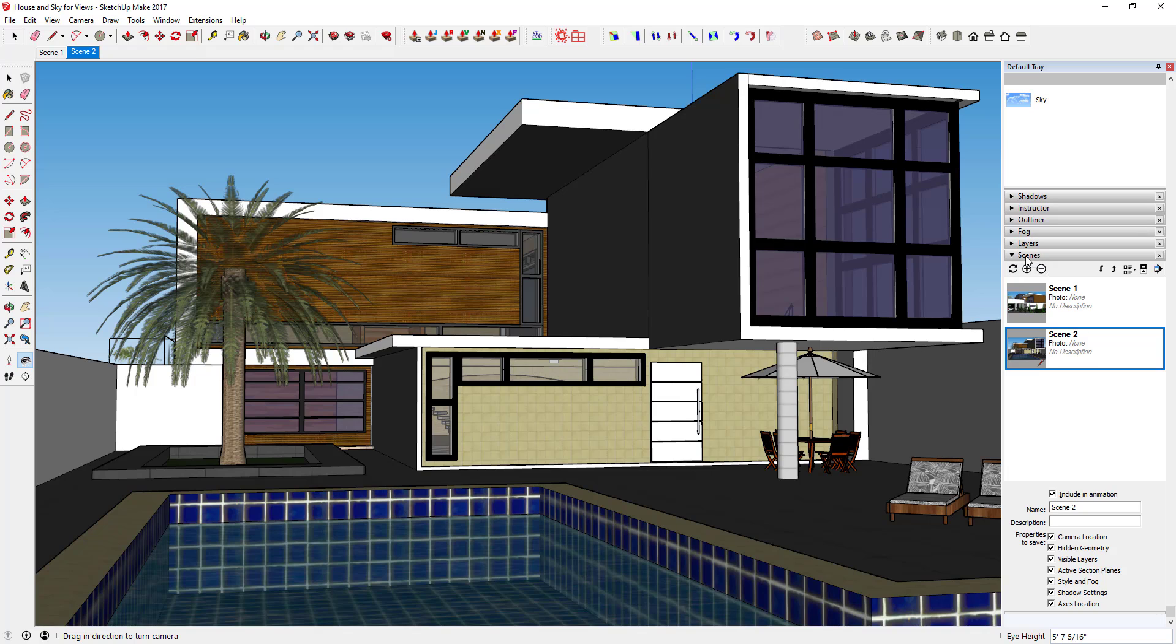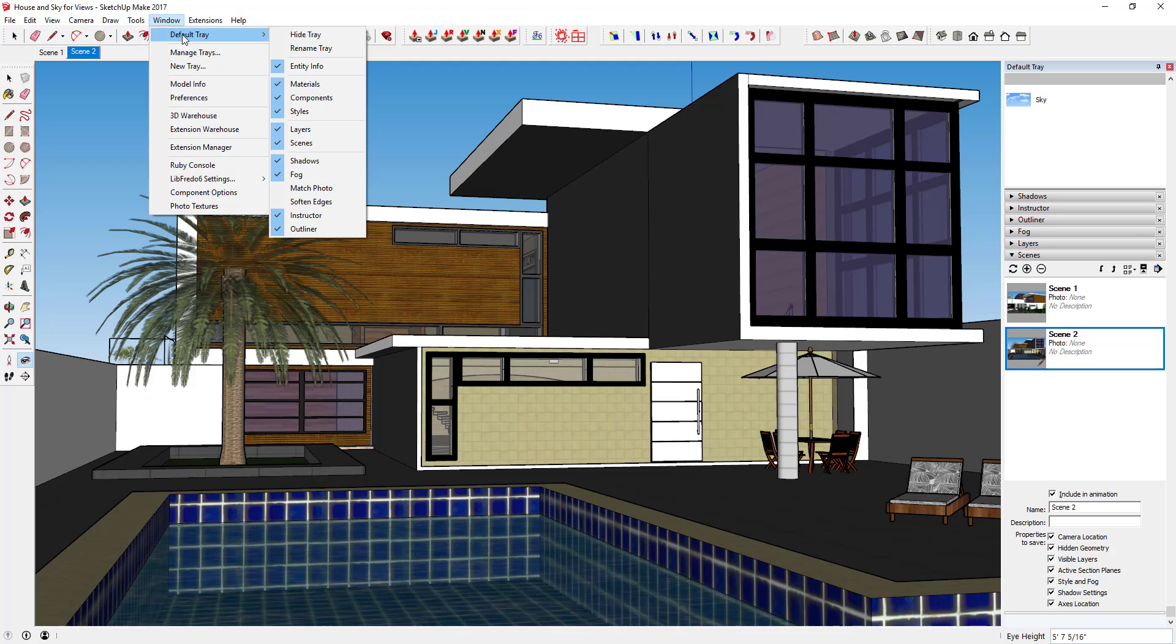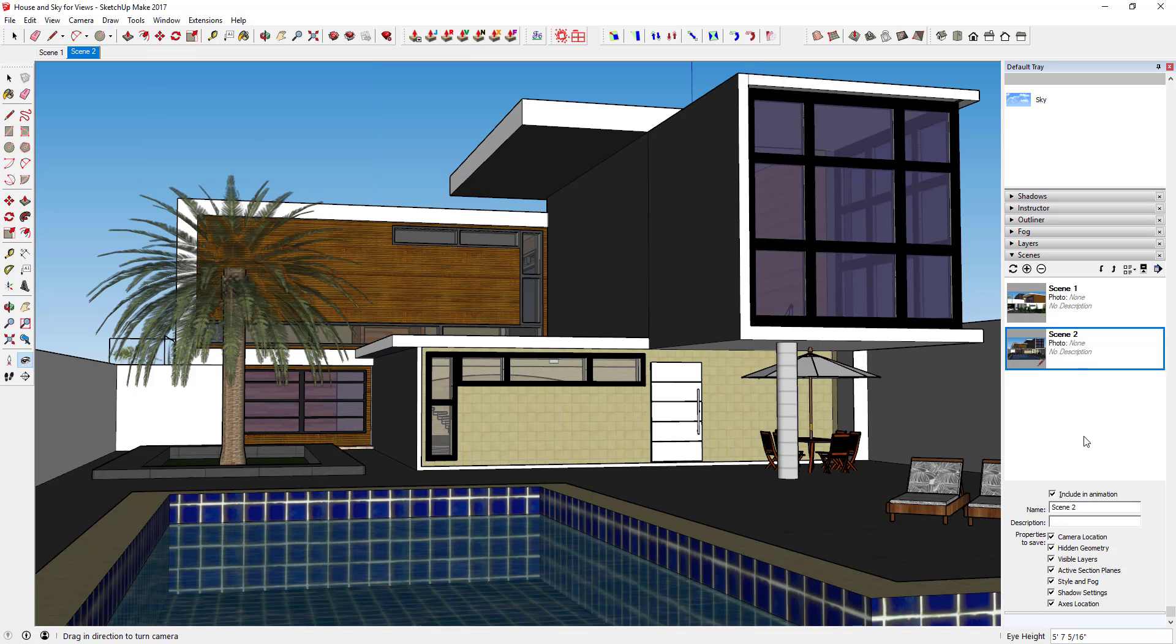But you can manage all that stuff over here in the scene section of your tray. So if you can't see that just go to Window, Default Tray, make sure Scenes is checked. Then you can come in here and you can rename scenes, so you could rename this like Backyard.